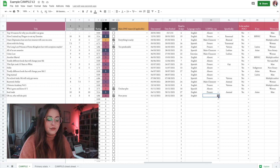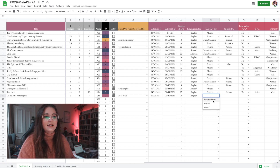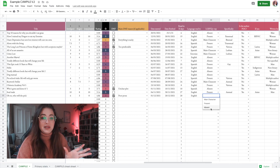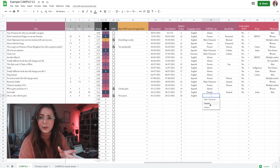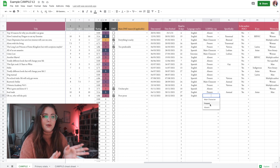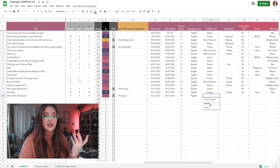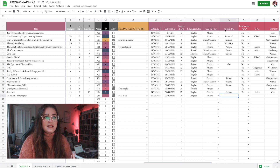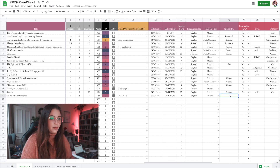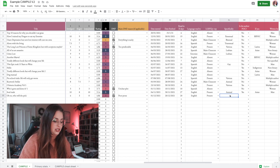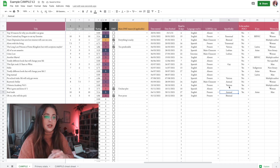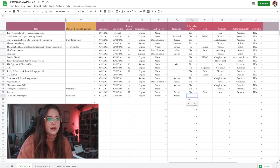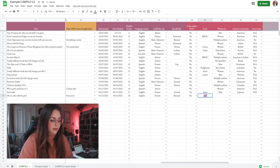Then there's the LGBTQ+ rep column. There are three character categories: rep within the main characters, absent (no explicit rep), and present (a side character or multiple side characters). Let's say it was present. You can also specify what kind of rep it was — especially useful if you do reviews — so let's say bisexual. Again, stick with the same wording format so things clump together in the stats.